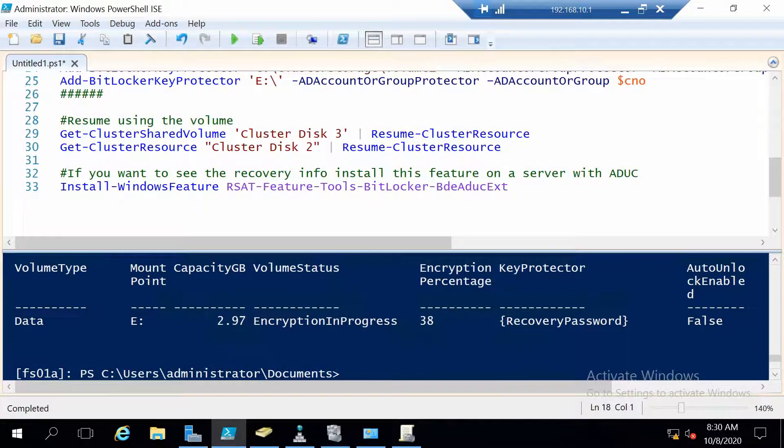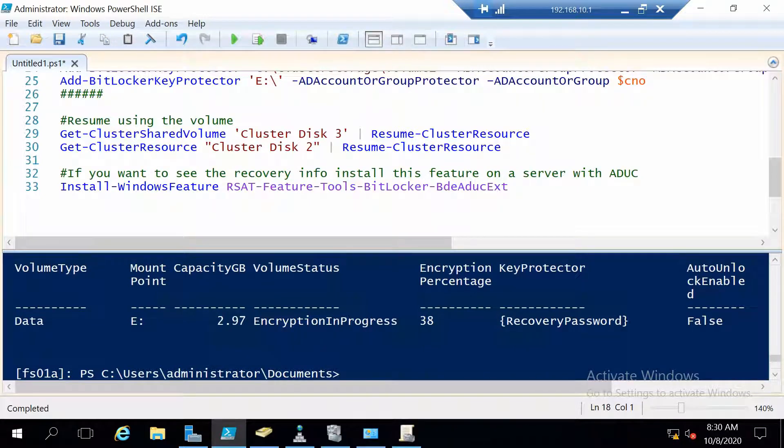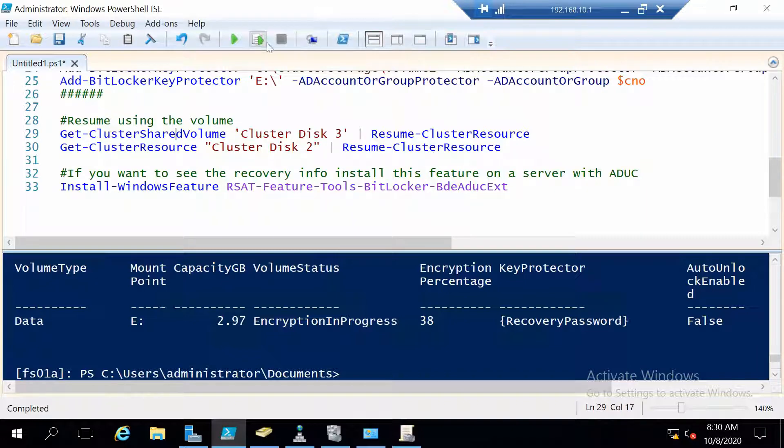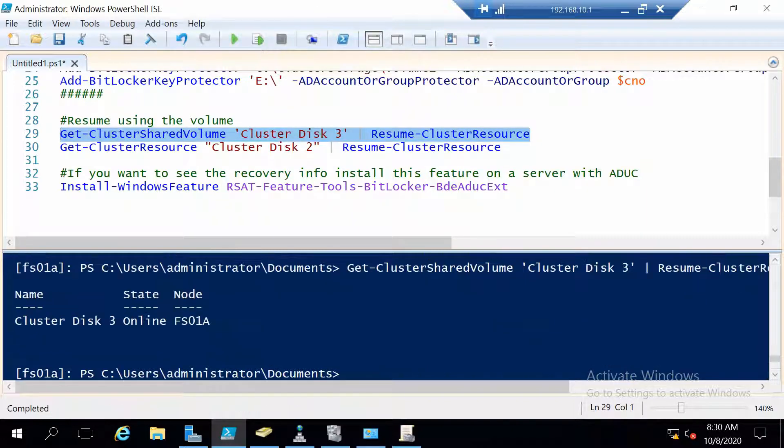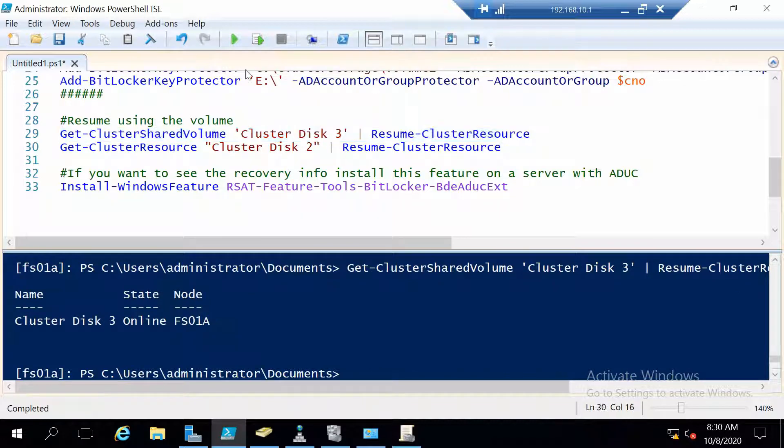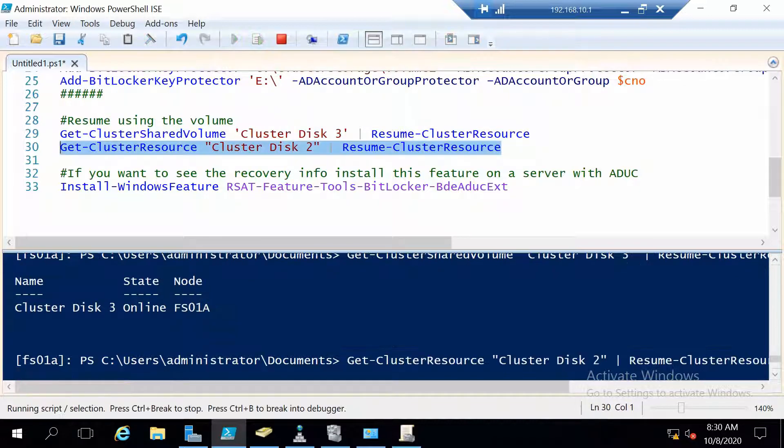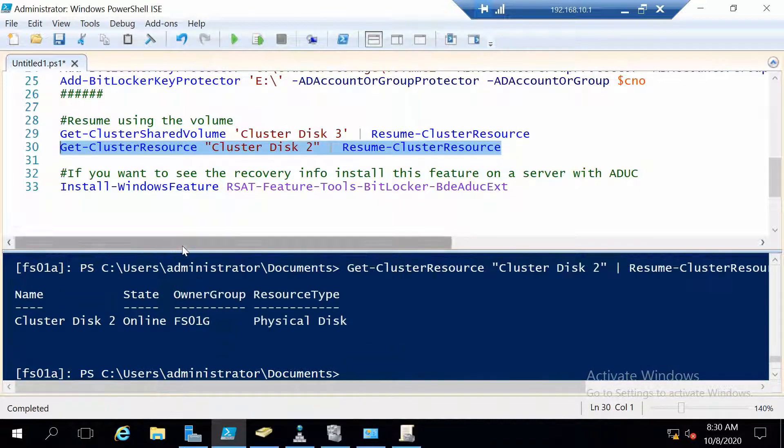And now all that remains to be done at least for the primary part is to resume usage of the two disks. So this is for the cluster shared volume disk and this is for the normal cluster disk.